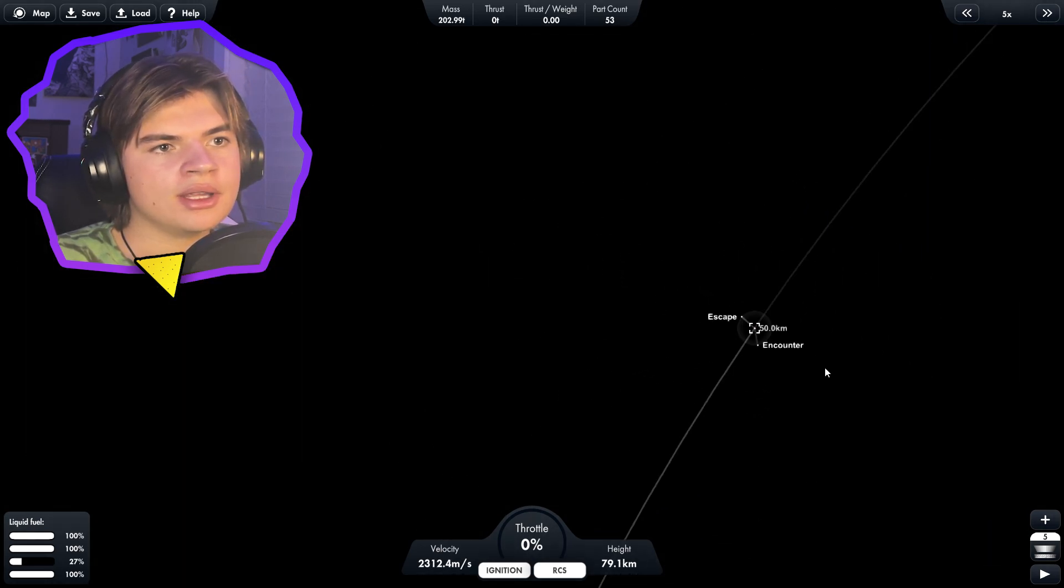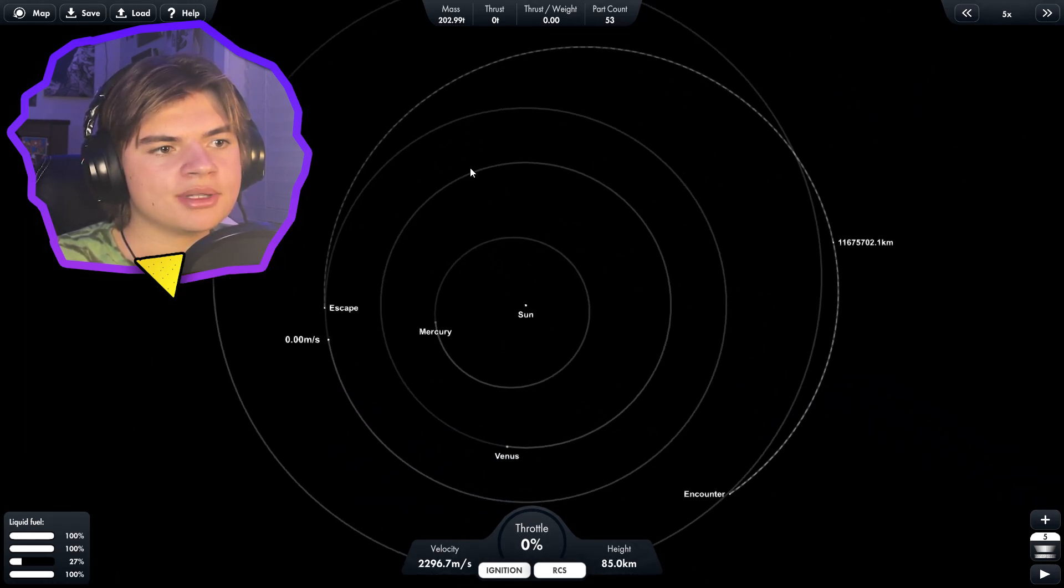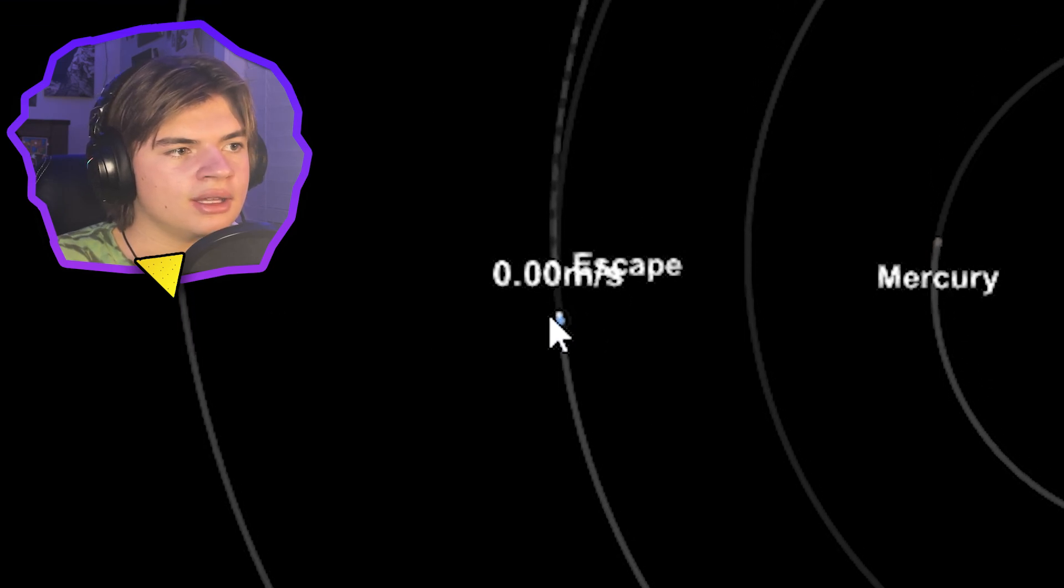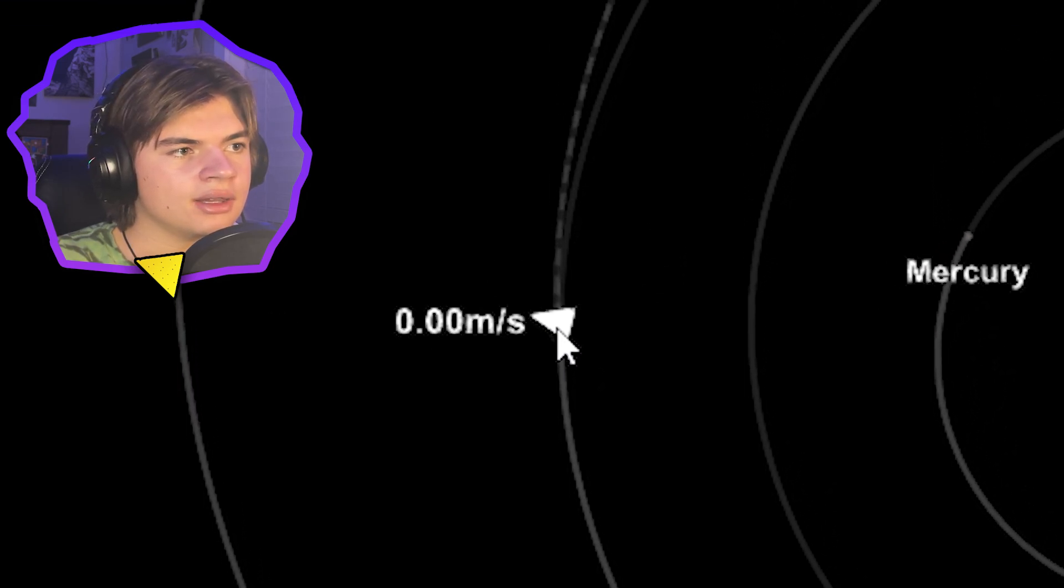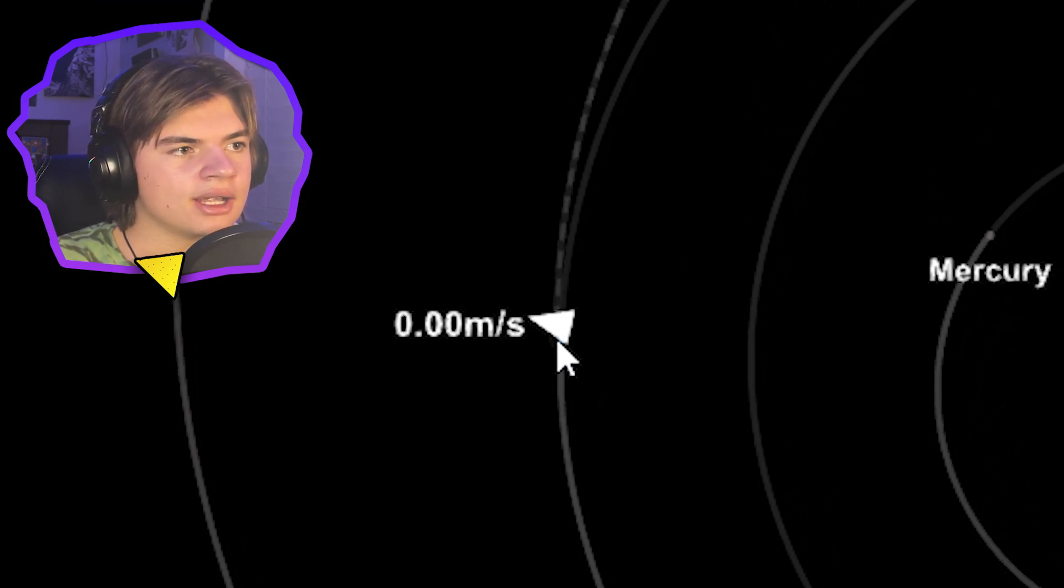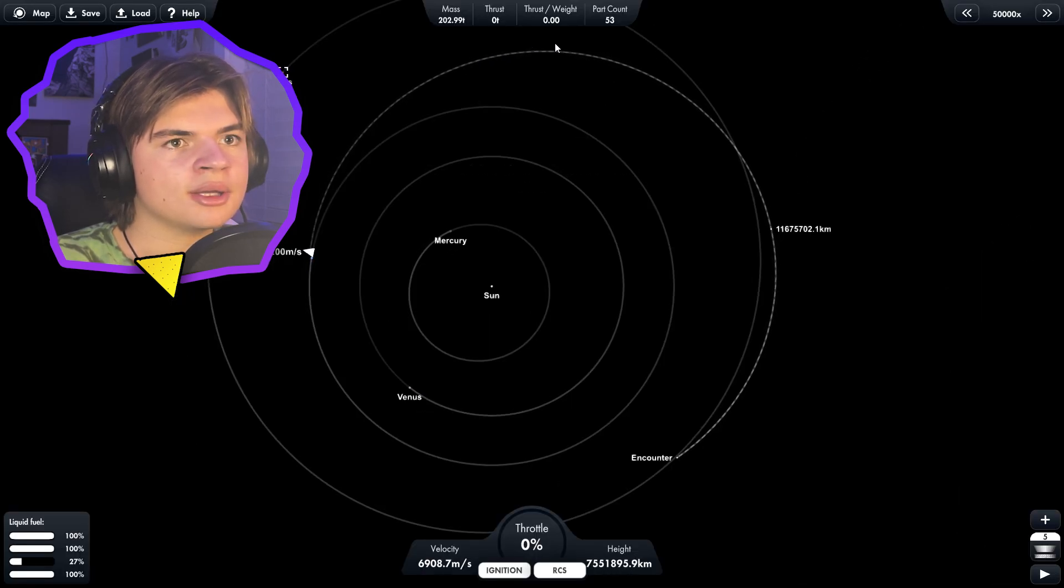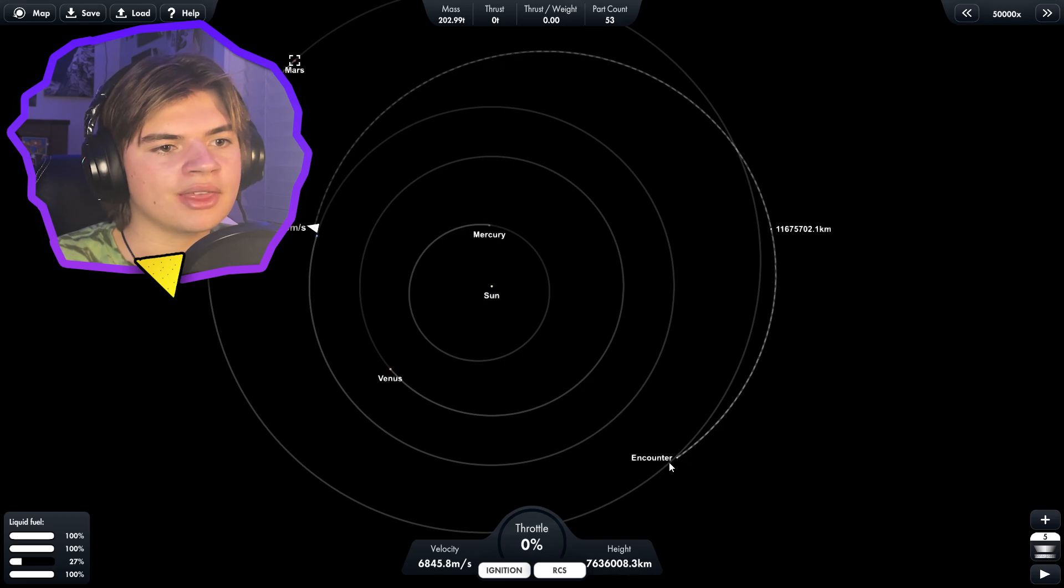So now what we do is we just wait. We need to speed up time and our rocket is right here on Earth and you can see a little tiny dot. Here we are now and our trajectory is going to go this big circle, but by the time we get here, Mars will be there.